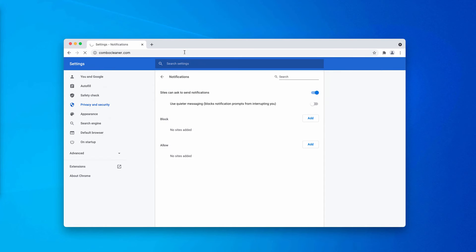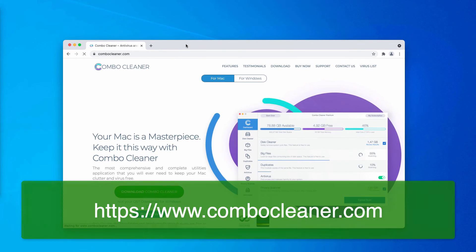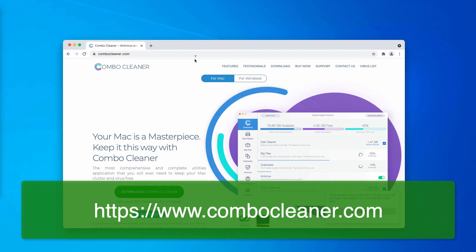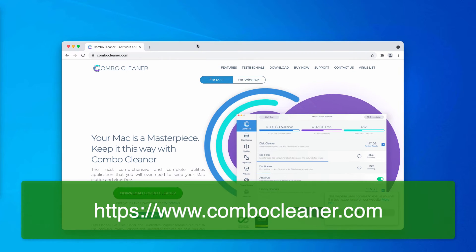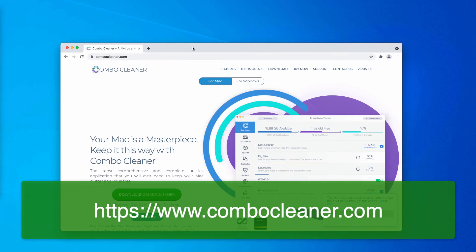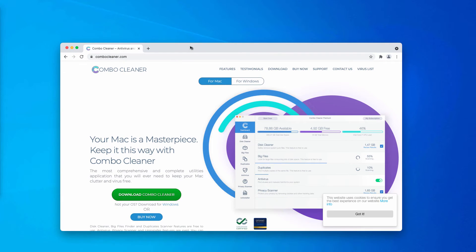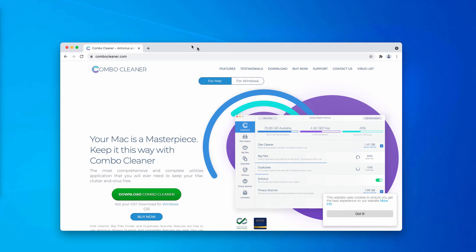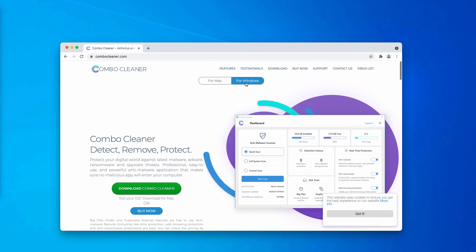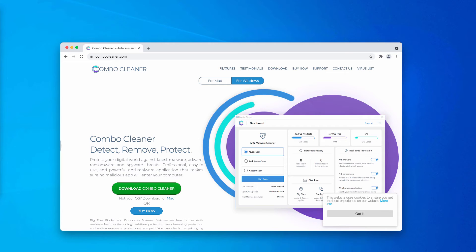But I also recommend that you double-check your computer with Combo Cleaner, the powerful antivirus for Mac that you may get on the page ComboCleaner.com. Choose the proper version for Windows and start scanning your Windows computer with this application.